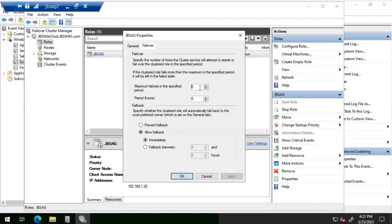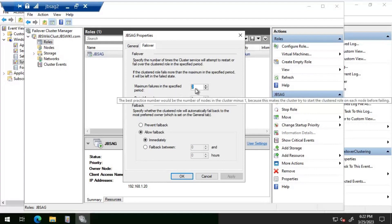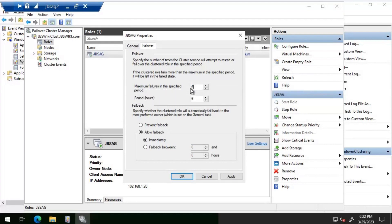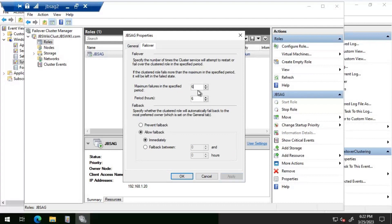The default value of 2 means that if within 6 hours there are more than 2 failures, automatic failover will not happen after the second failure. This is by design — if there are more than 2 failures within 6 hours, there's likely a serious problem that needs to be investigated. That's why after 2 failures, instead of failing over to another node, the resource goes into a failed state. In this case, we are going to increase this value from 2 to 6.